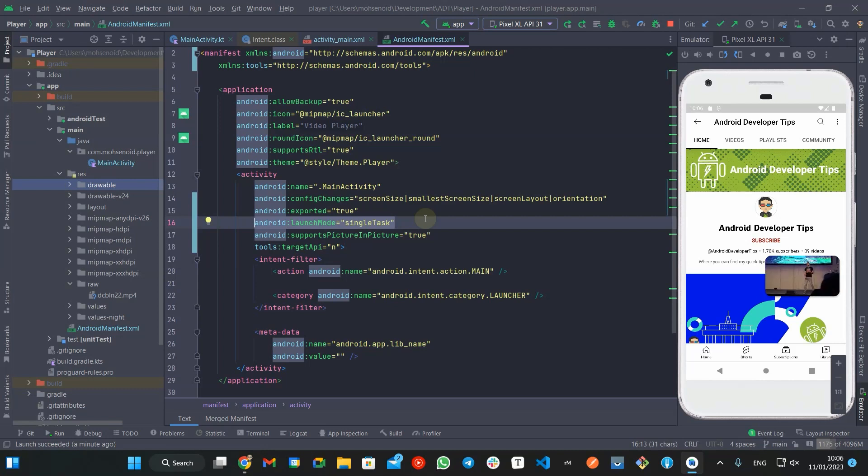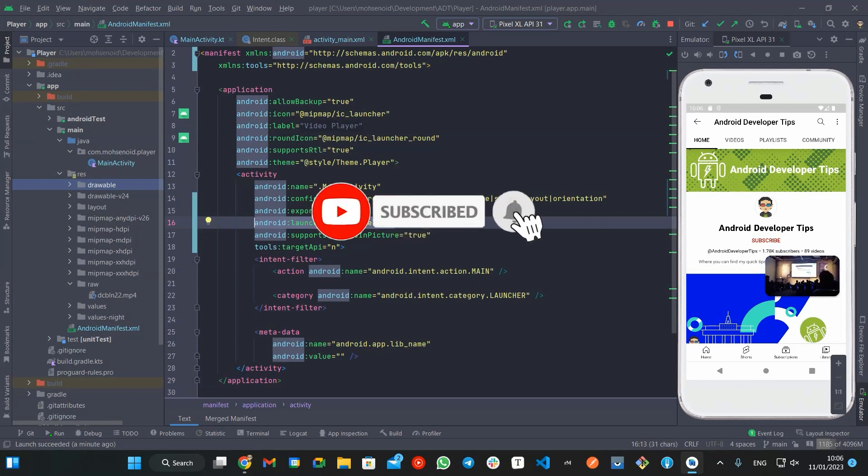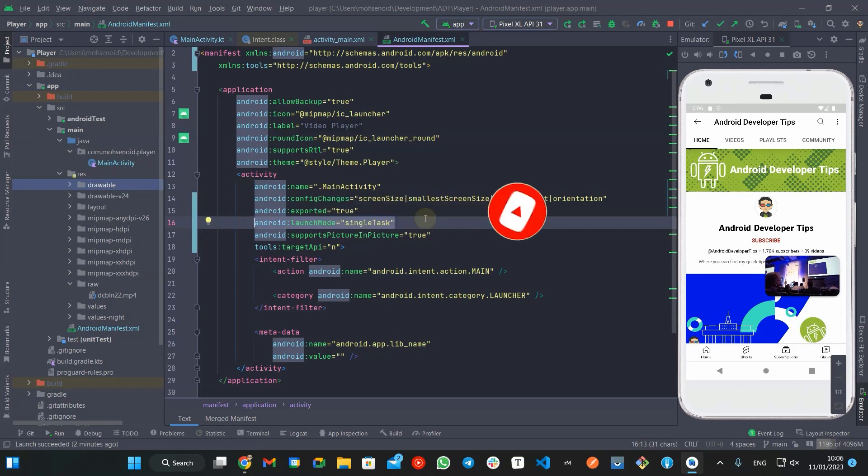That's it. You can find the sample app repo in the description. And if you like to support my channel, do not forget to subscribe, like and share it with other Android developers. Bye.